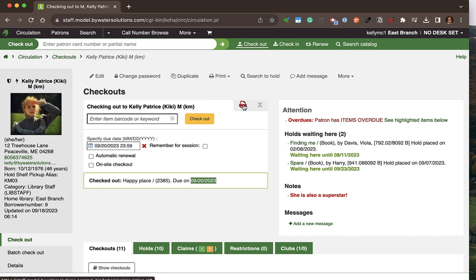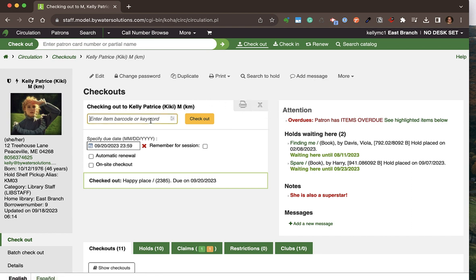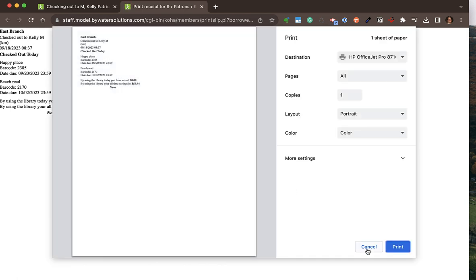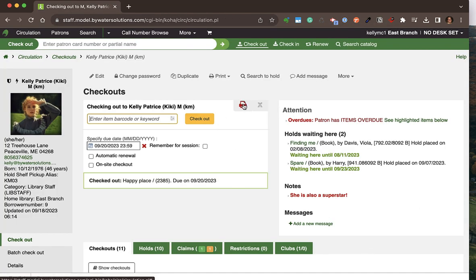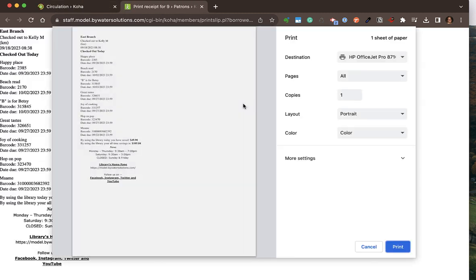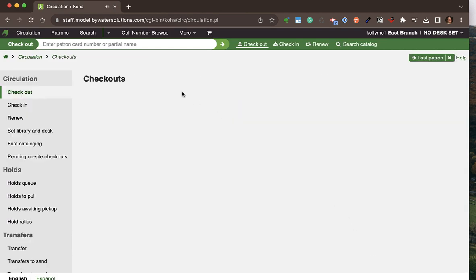At this point I can click Enter and print the screen — printing the patron's checkouts using the print icon to do a full printout of all their checkouts and any additional information that shows on the slips, which are customized by the library. That will then clear the screen.